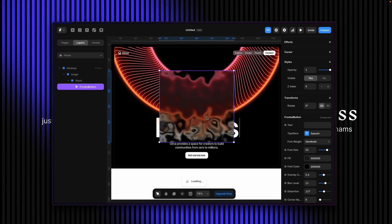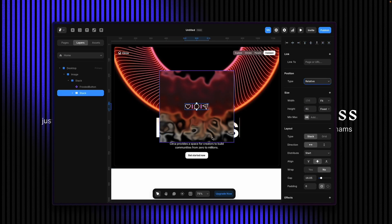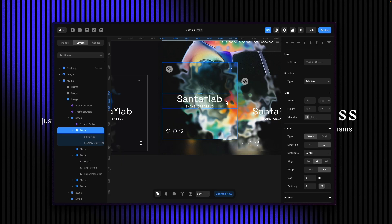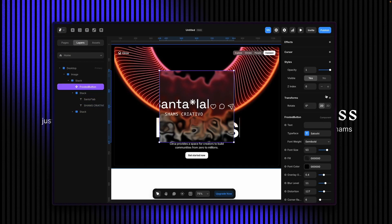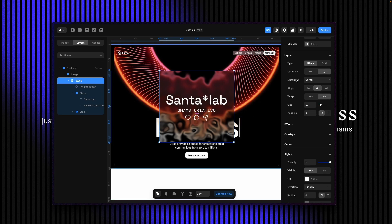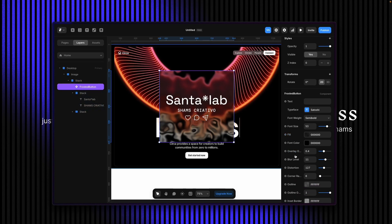I'm going to add some content — I'll copy this and paste it inside. You can see it's currently absolute; you can also make it relative — it's all up to you. You can also add text here. This stack has a text version you can add. If I click on the main stack, I can change the direction to distribute content.